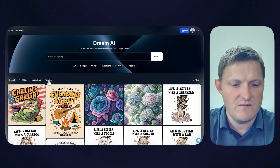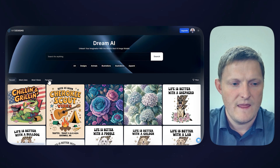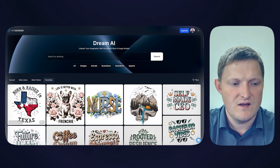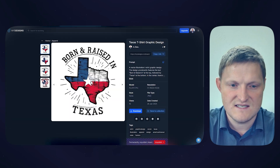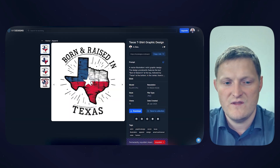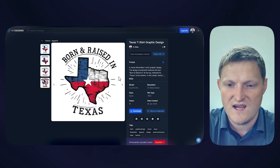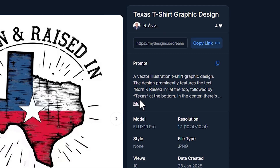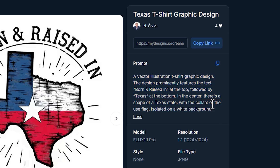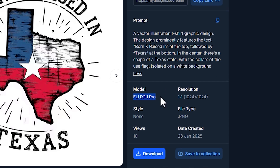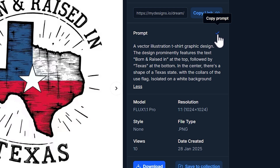Let's go to my favorites. I'm going to open this 'Born and Raised in Texas' — the one I found earlier that I'm adjusting. I looked at the prompt here, adjusted it slightly. You can see they used the Flux 1.1 Pro model, style none, etc. So I can just copy this prompt and go back over to Dream AI.